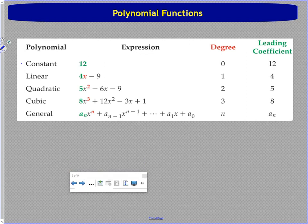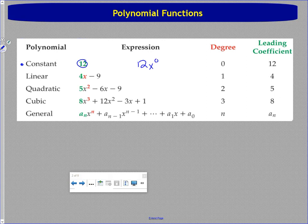We have five different types of polynomials. The first is a constant — exactly what it sounds like, a number that's constantly the same value. Twelve is always twelve. The degree of this is zero, because it could be written as twelve x to the zero. The leading coefficient is twelve.